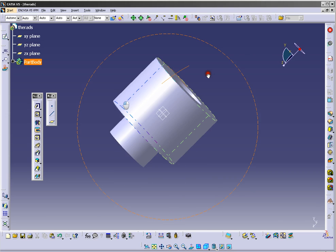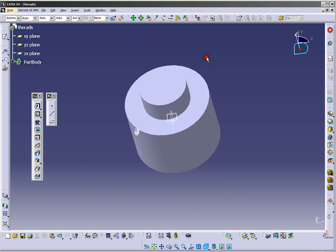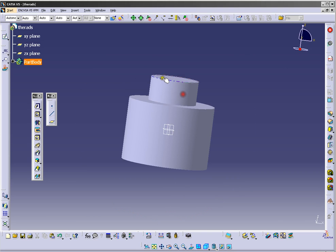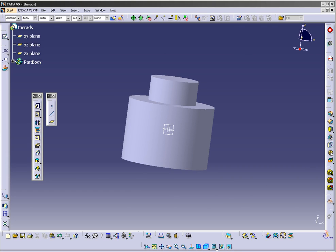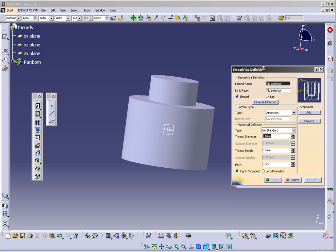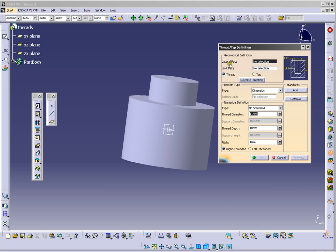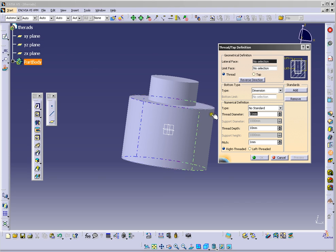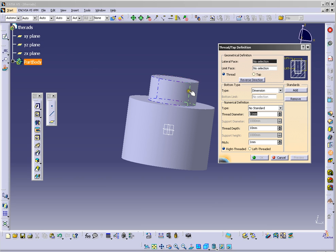Also we can make thread on this surface here. We will use this tool here, thread. Ok. But you see here you have limit phase, and you need a plane for limit phase. So we will... ok. So lateral phase is this one.